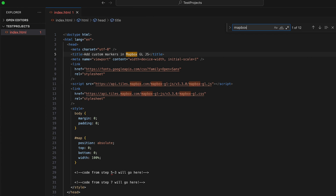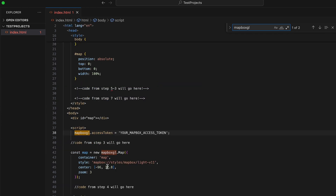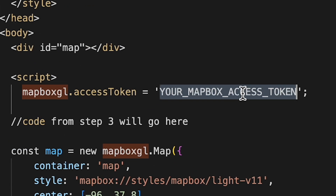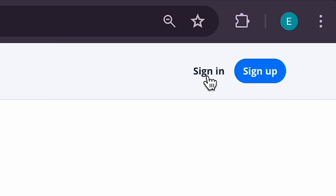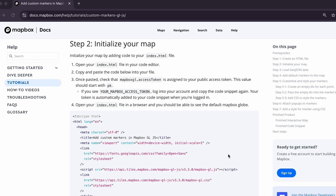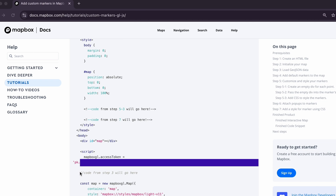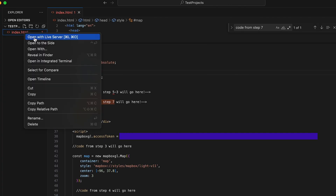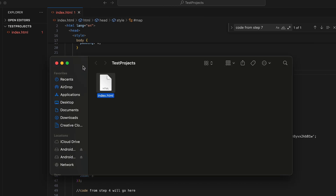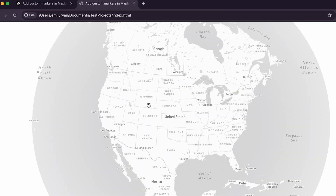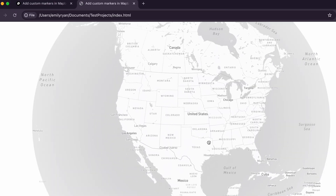Once you've pasted the code, check that on line 37, mapbox-gl.accessToken is assigned to your public access token. The value assigned should start with 'pk'. If instead you see 'your mapbox access token', log into your Mapbox account in the browser and copy the code snippet again — your access token is automatically added to code snippets in the Mapbox documentation when you're logged in. Once all your code is added, open your index.html file in the browser and you'll see the mapbox-gl.js map in your browser window.